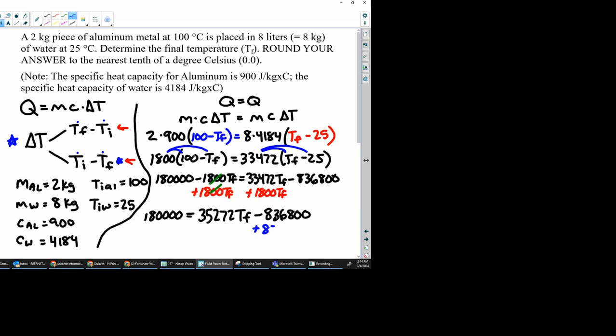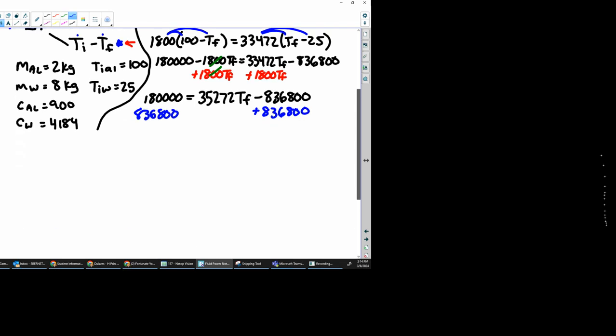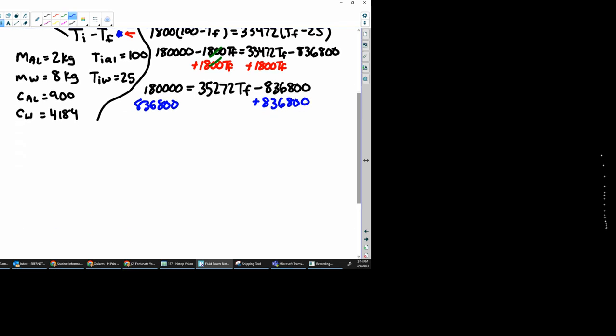Add that to both sides to get rid of it. So 180,000 plus 836,800. I get 1,016,800 equals 35,272 Tf. I'm going to divide both sides by that.